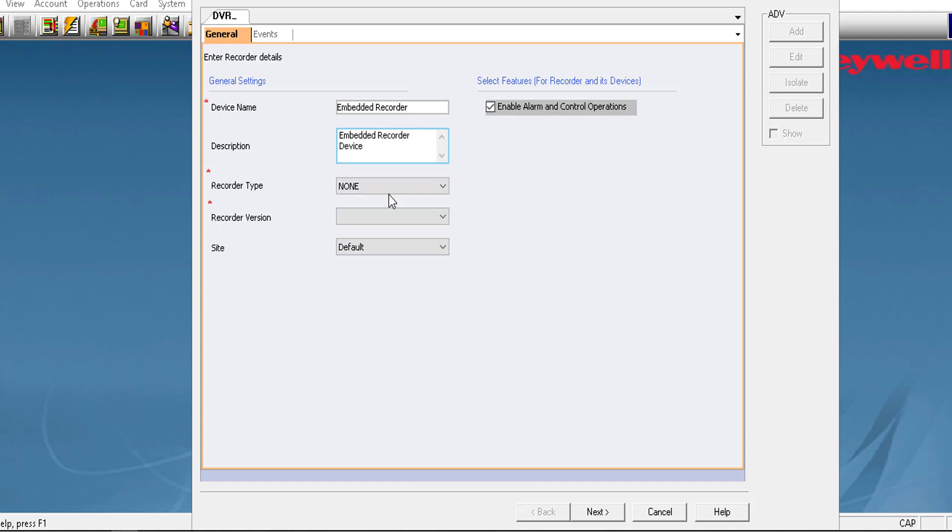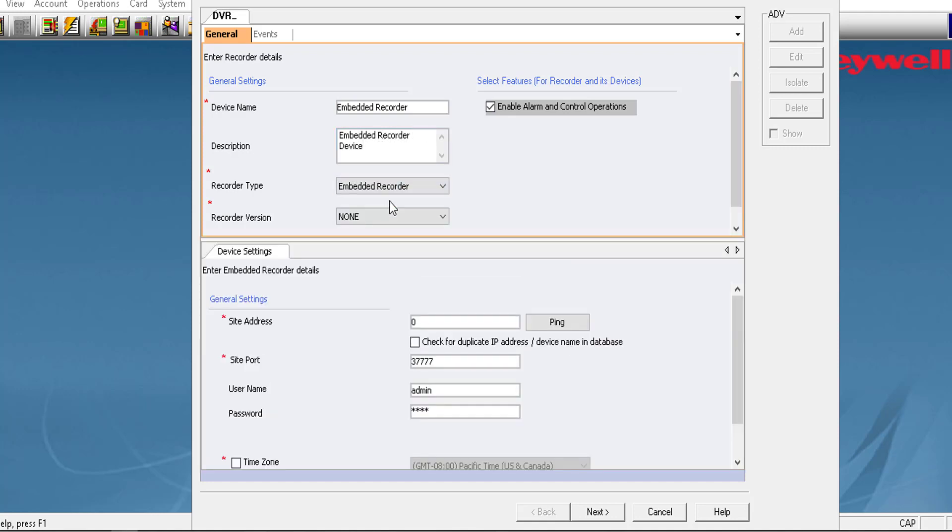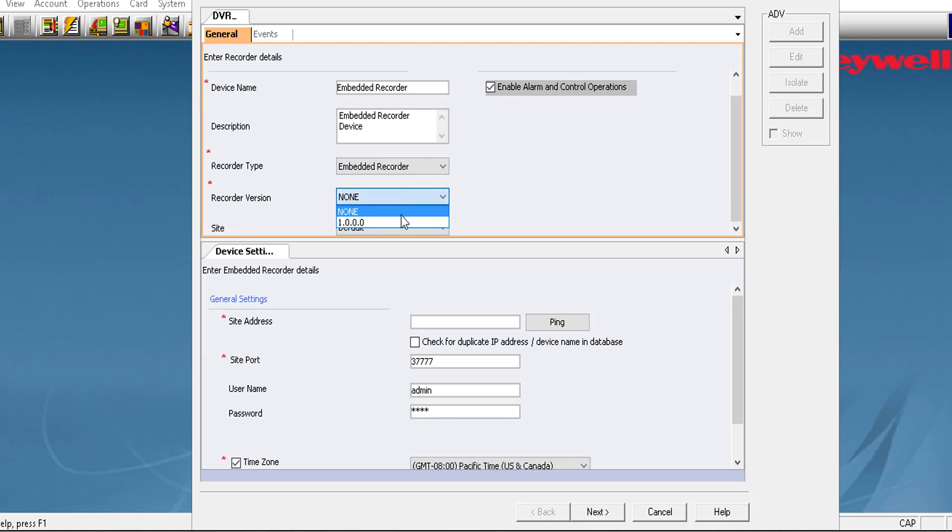In the Recorder Type drop-down list, select the recorder. The device settings for the selected recorder appear. In the recorder version drop-down list, select the recorder version.